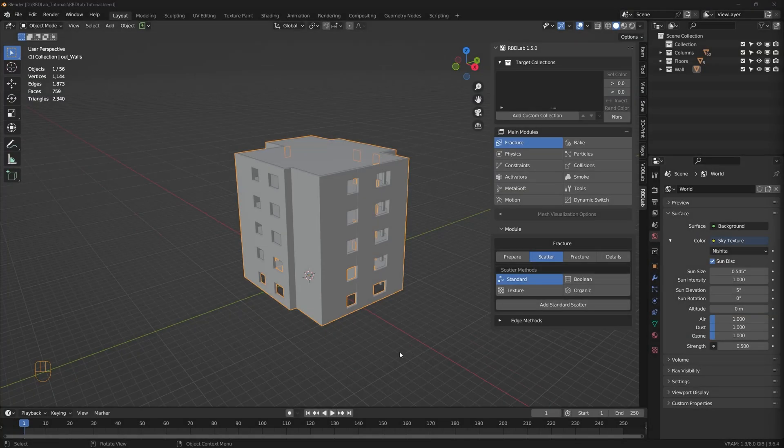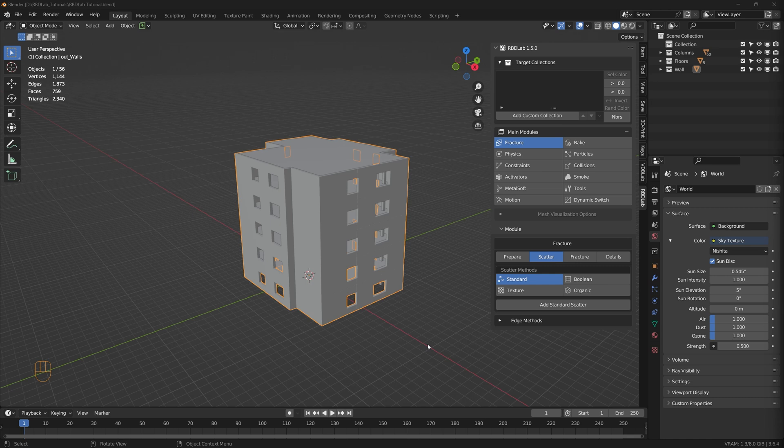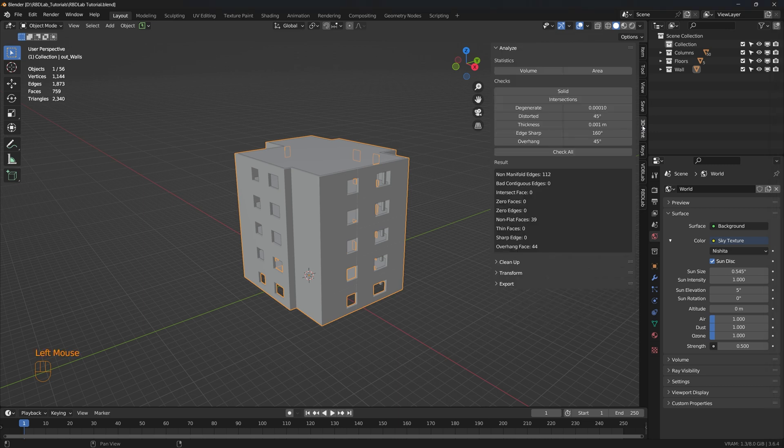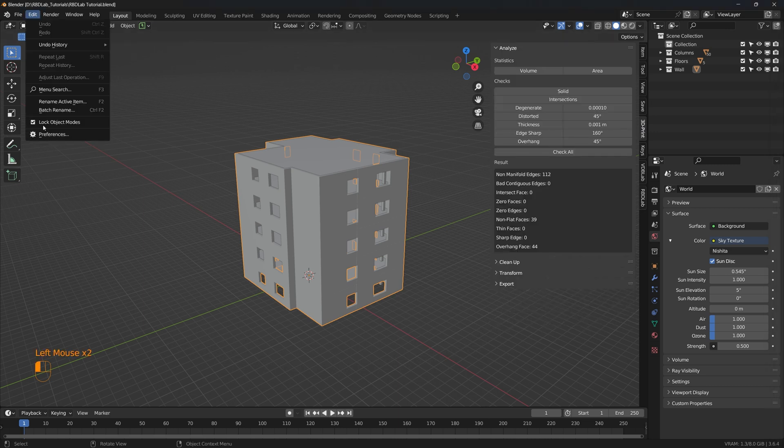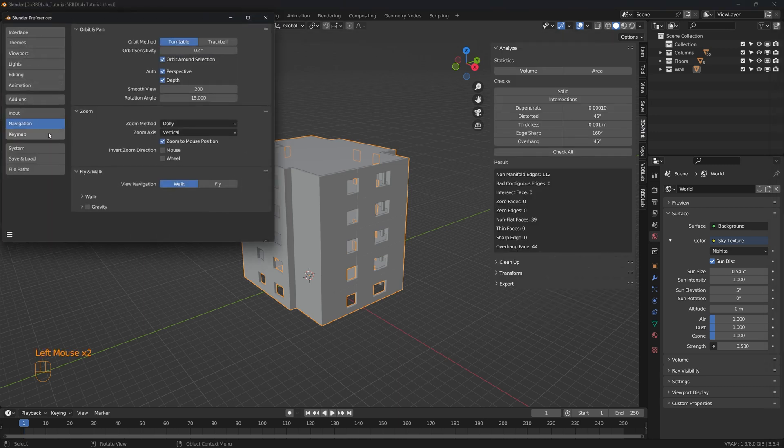Before we start the RBD Lab workflow, we have to ensure that the meshes are manifold. The way we do it is by using the 3D print add-on that comes with Blender.